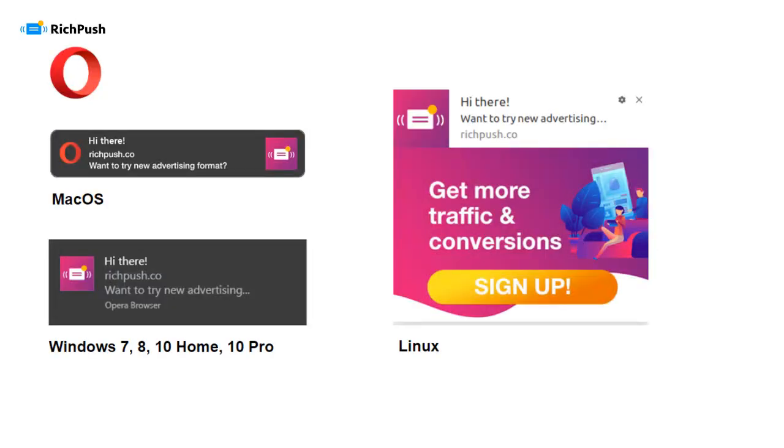Opera, Mac OS, standard no image. Windows, surprisingly, no image if you're using Opera Browser on a PC.